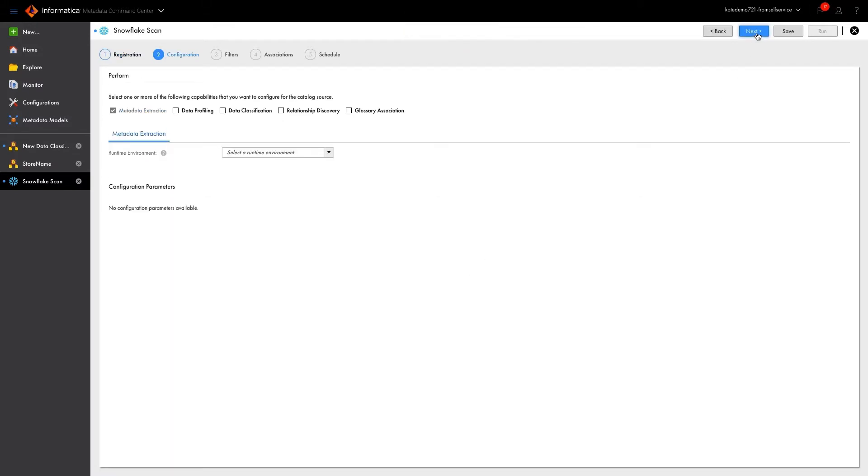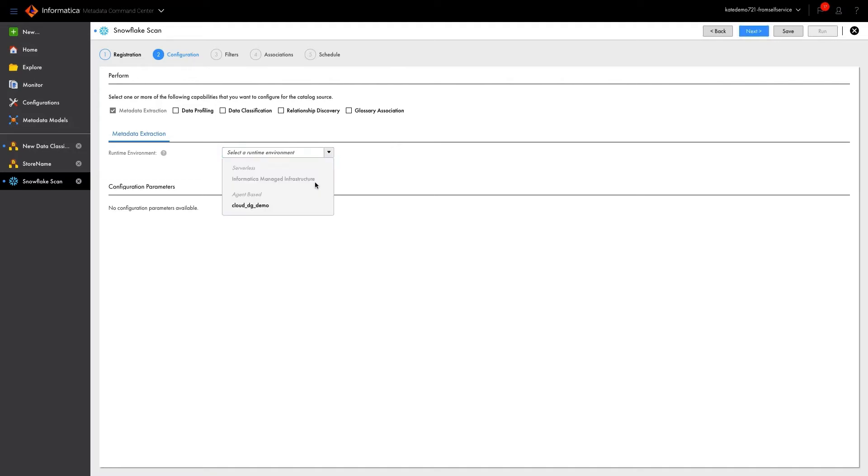When configuring our preferences for the scan, we are able to choose which elements we'd like to run. For instance, metadata extraction will give us a list of the tables and views stored in Snowflake, and their relationships between one another. Lineage can also be identified and extracted to drastically reduce manual effort. We can then select the runtime environment, specifying which agent will perform the task to extract the metadata from Snowflake and profile the data.